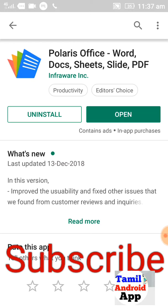Polarise is here. You can edit all the documents, sheets, PDFs, and all the applications. You can tell the application if you want to open it.